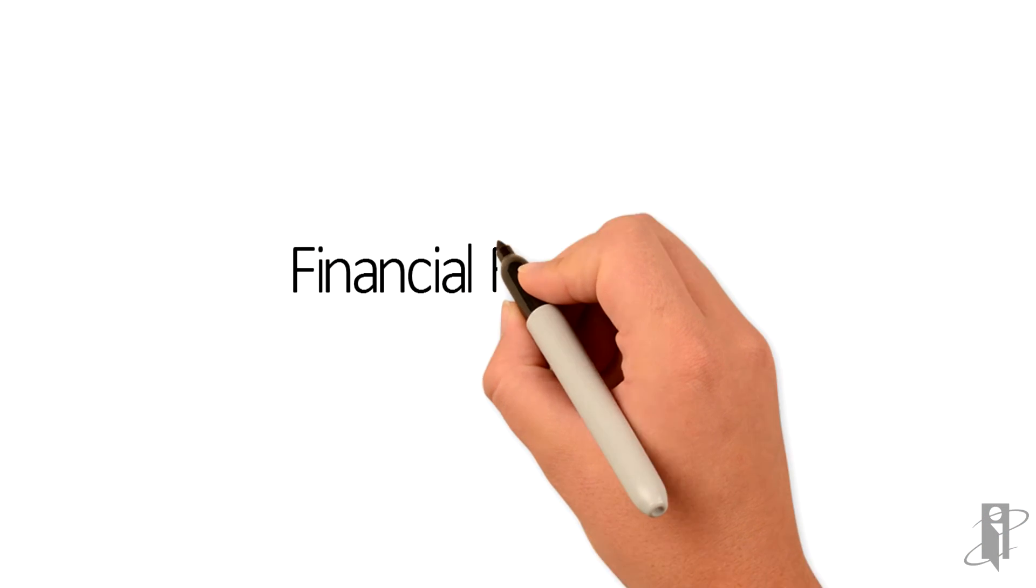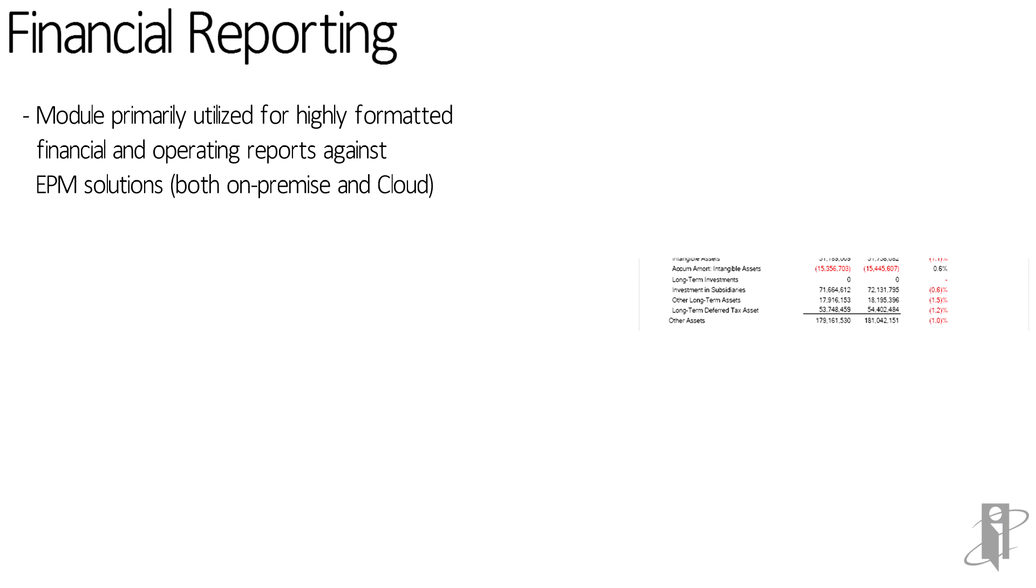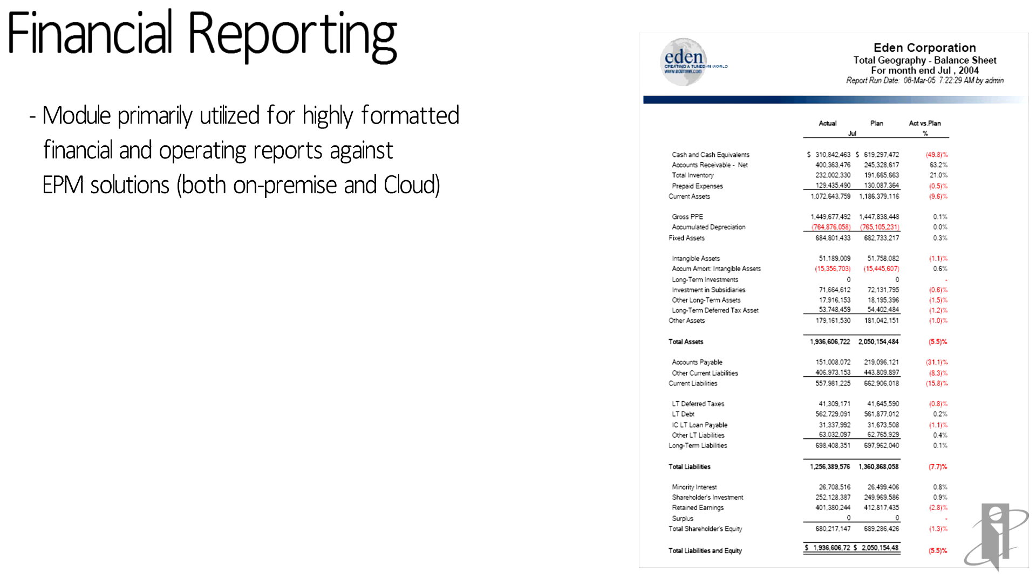Financial reporting is the solution you'll use to create highly formatted reports against your PBCS solution. This financial reporting tool is also available for all of the on-premise EPM solutions. You can create nicely formatted reports with bolded headers, underlines and the formatting you need to apply to your numerical data.